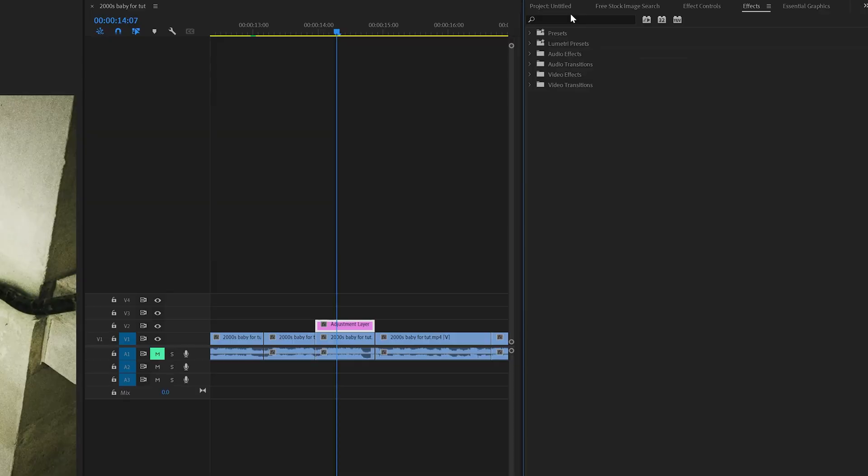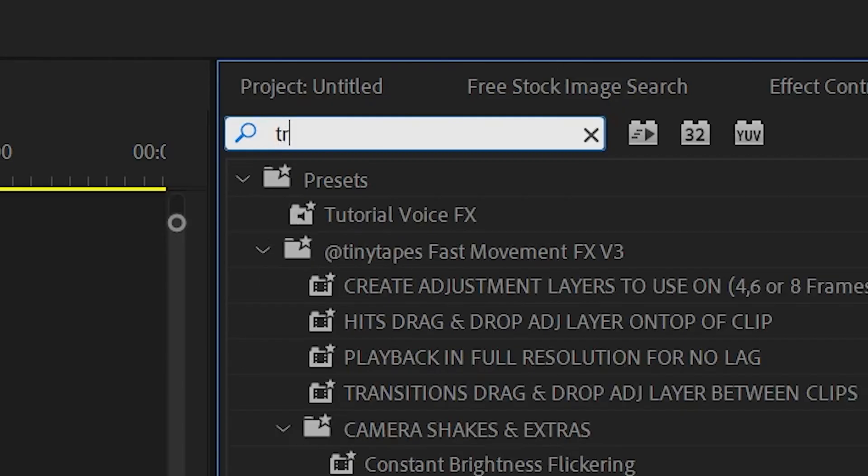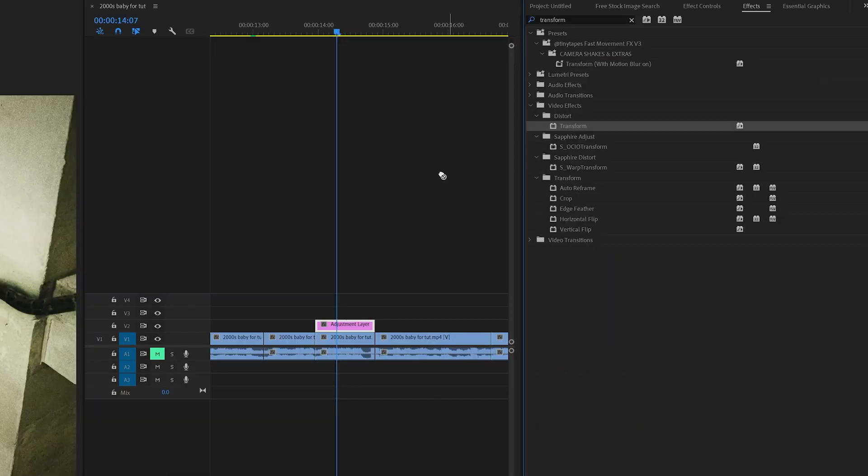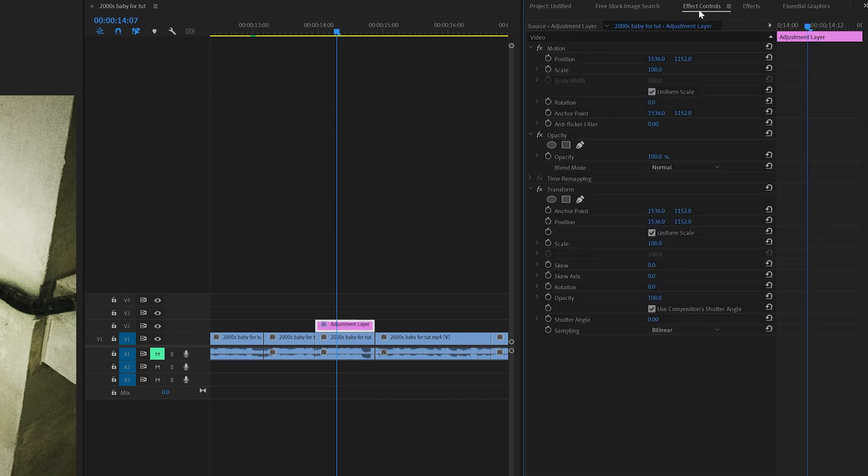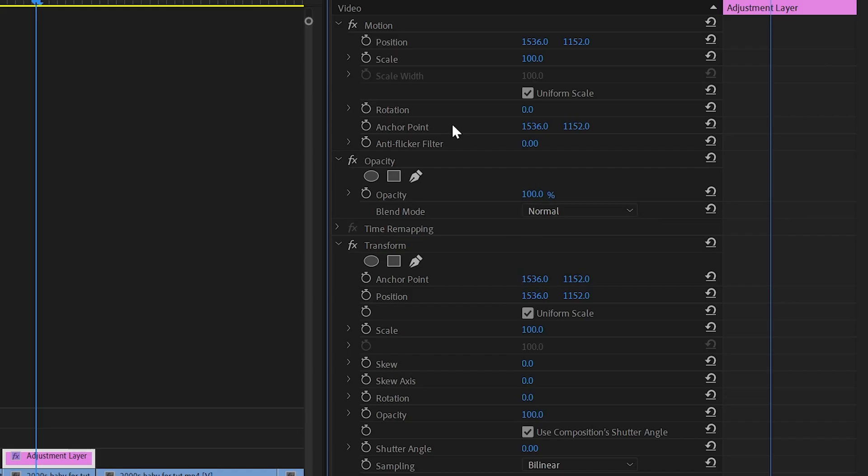Now what we're going to do to get the way better version is we're going to go up and we're going to search transform. Once we drag and drop transform onto our adjustment layer, we're going to then open up effect controls.